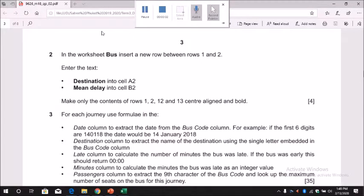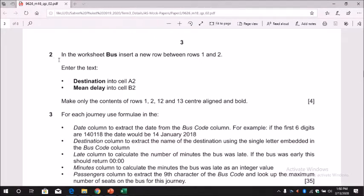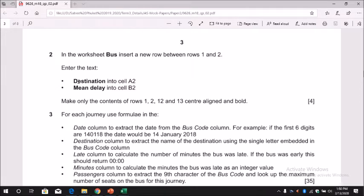Now take a look at question number two. What we need to do is add this text in the bus worksheet. It's about destination mean delay in A2 and B2, and then this should be center aligned and bold.